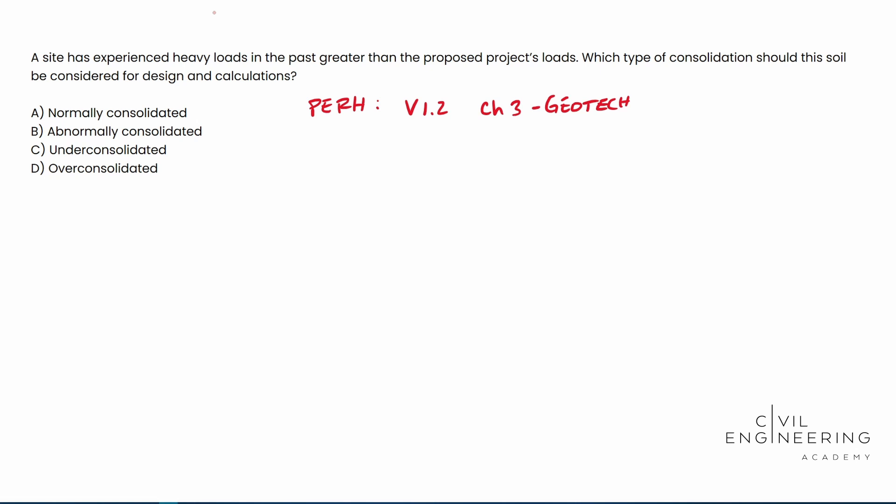So you're essentially, it once had this really heavy weight on top of it, you take it off. So it's already consolidated. It's already really jam packed. And then you put your new project on top of it. Okay. So that's kind of what that means.